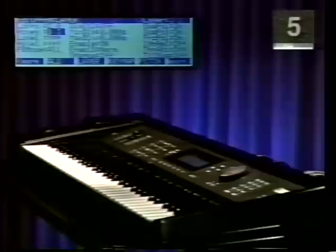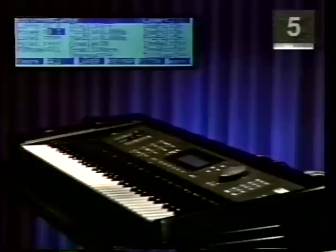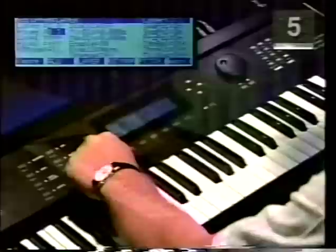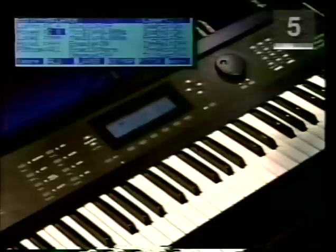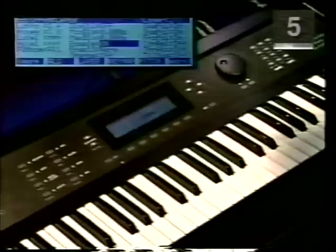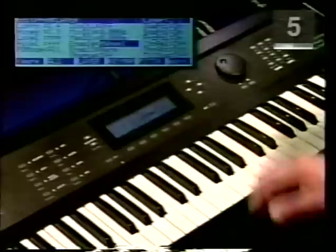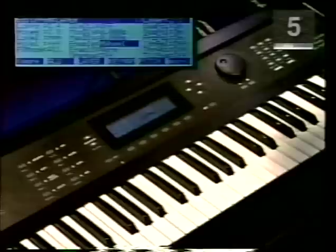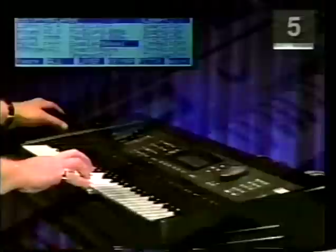Now we can assign layer 2, the strings, to the mod wheel, and the bass to the controller slider. There are many ways to do this, the easiest being in the layer page. Make sure you're on layer 2 and in the layer page. Use your cursor to highlight 'enable on.' Turn the alpha wheel one click to the right and you've assigned this layer to the mod wheel. Play and confirm by moving your mod wheel forward to turn the strings on and backwards to shut them off.